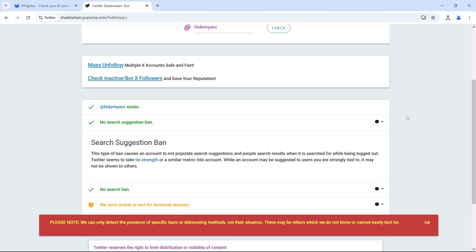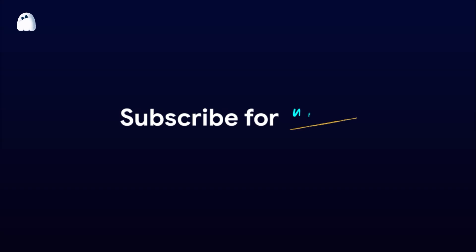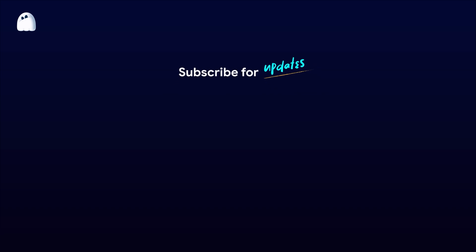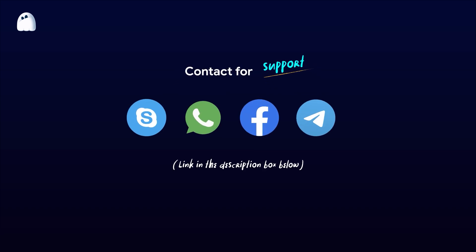Thank you for watching the video. If you have any questions, please contact the HideMyAC support team via live chat for the fastest assistance. Wishing you all success. Thank you.